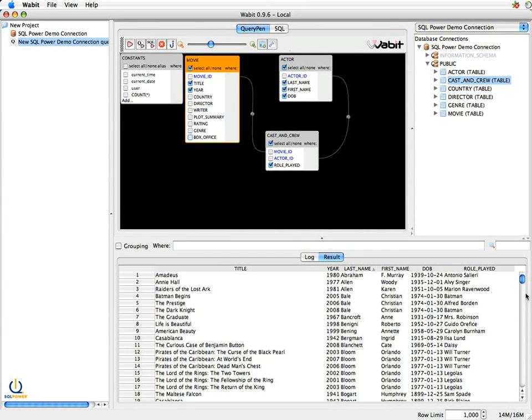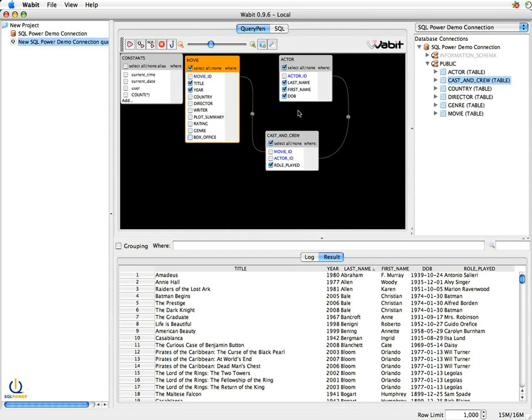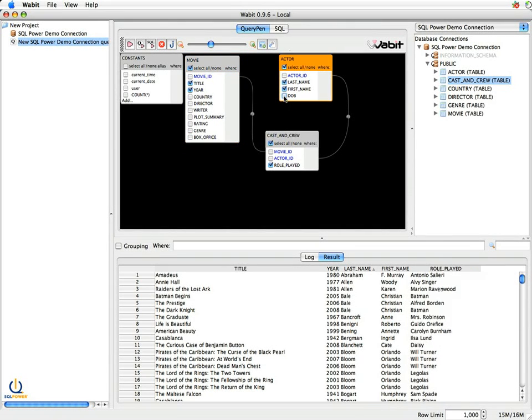And if you'll note in my result set, as I deselect these attributes, the values return, the number of columns that get returned shrinks down. And I also don't really want the date of birth for these guys, so I'm going to get rid of that as well.